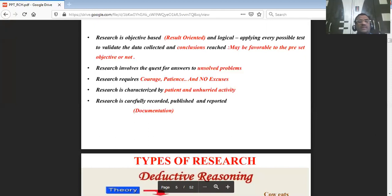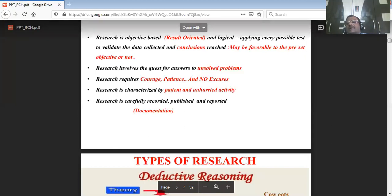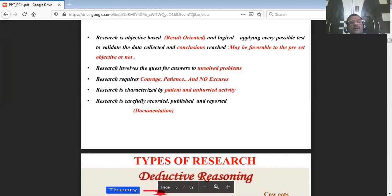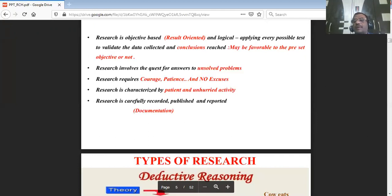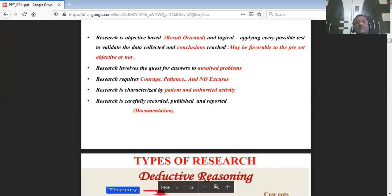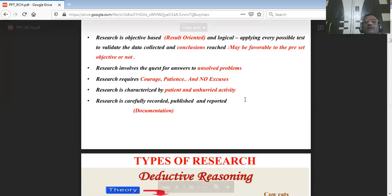Research is carefully recorded, published, and reported. Research should involve legitimate recording and publishing, and should be made available to the public domain. Your work should be documented — whether in electronic or printed format — and carefully recorded according to proper guidelines for publishing and reporting.